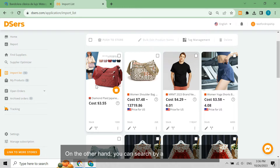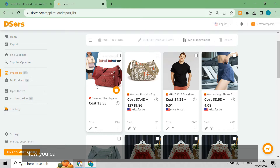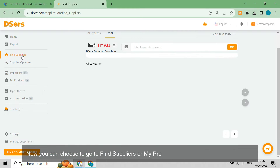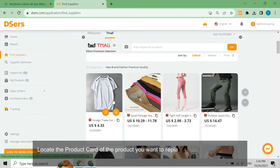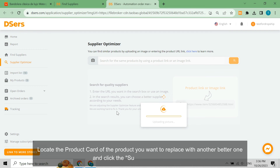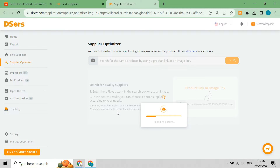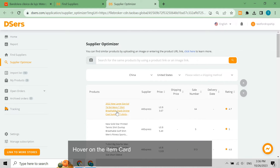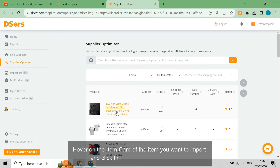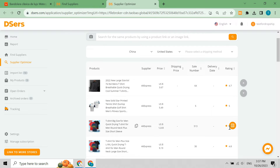On the other hand, you can search by a product image URL. You can choose to go to Find Suppliers or My Products, or stay on the Import List page. Locate the product card of the product you want to replace with a better one and click the Supplier Optimizer icon. You will be redirected to the search result page. Hover on the item card and click the 'Add to Import List' button.